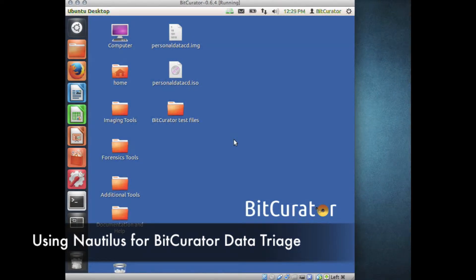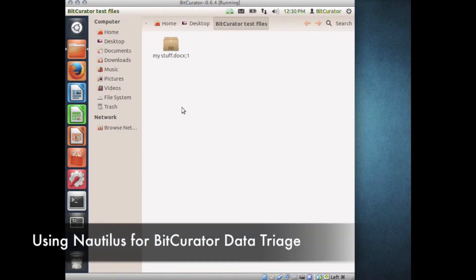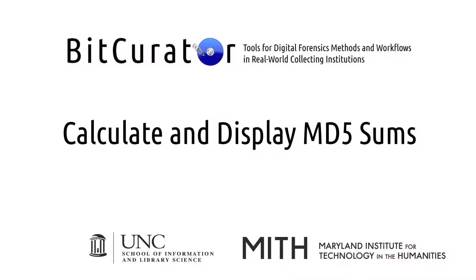To use the various Nautilus scripts explained in this video, you'll need to be selecting the file or files that you're interested in. For the examples in this video, I'll be using a folder on the desktop and the file inside it.